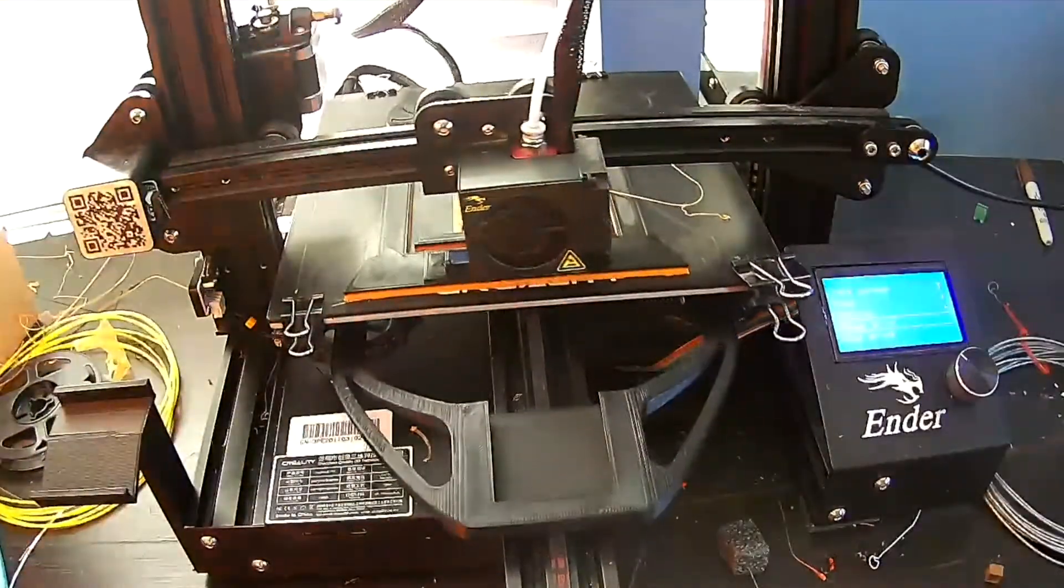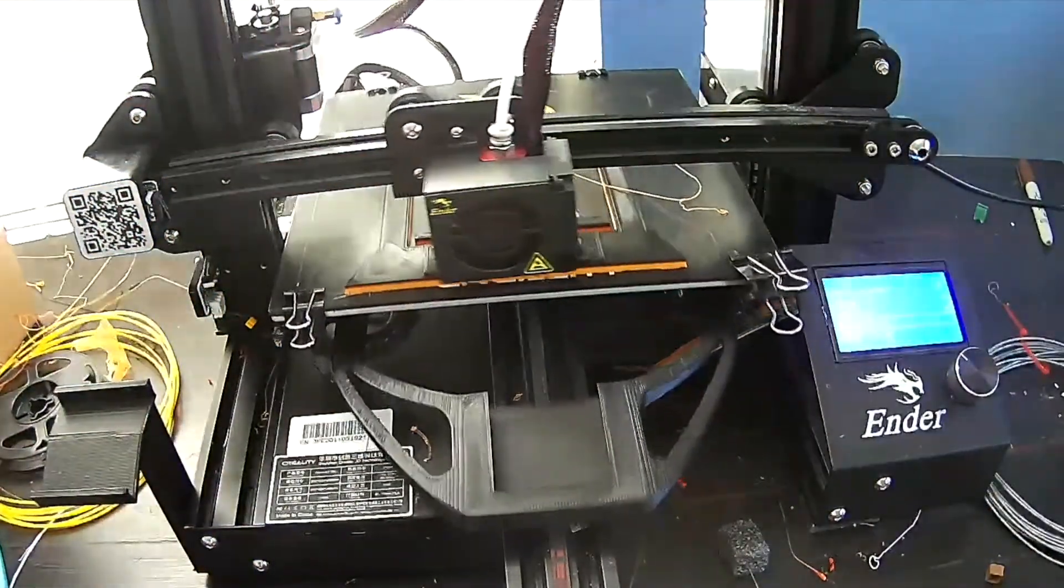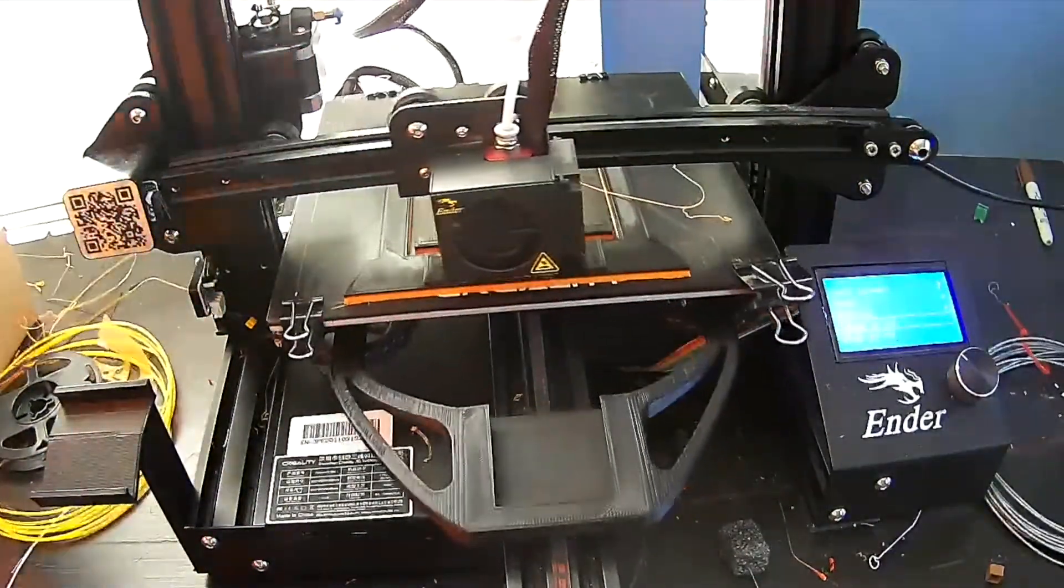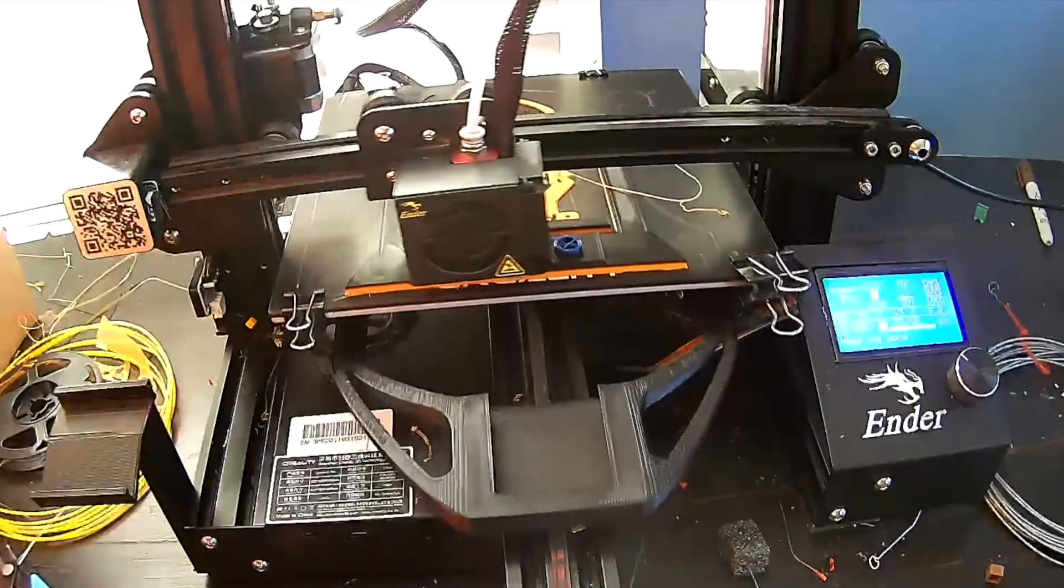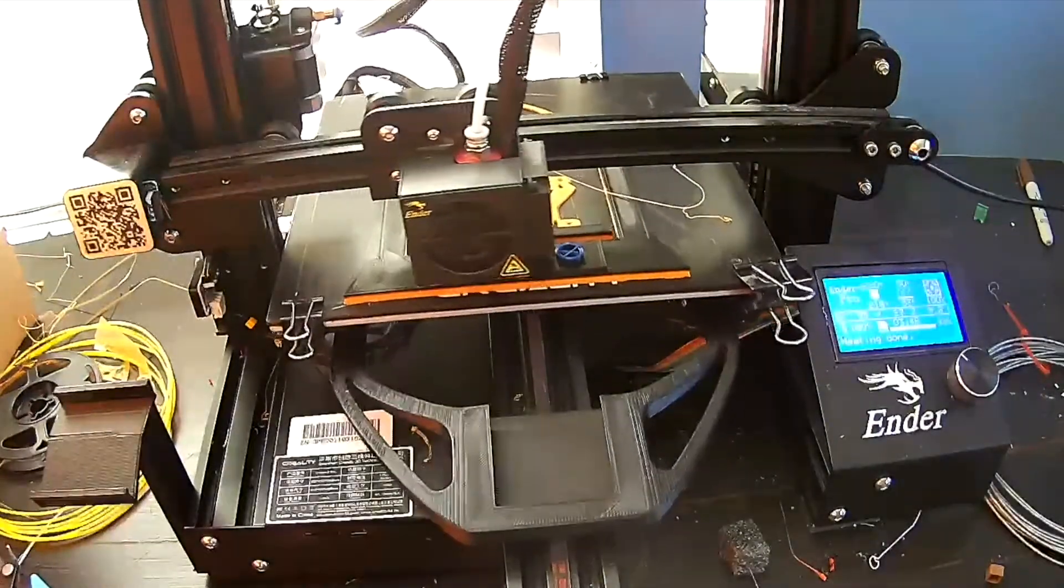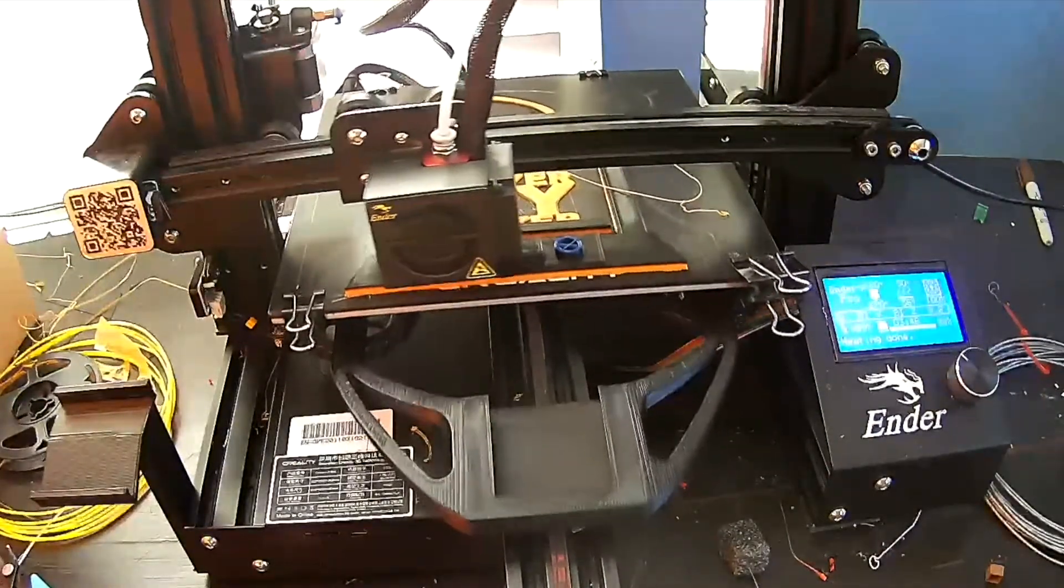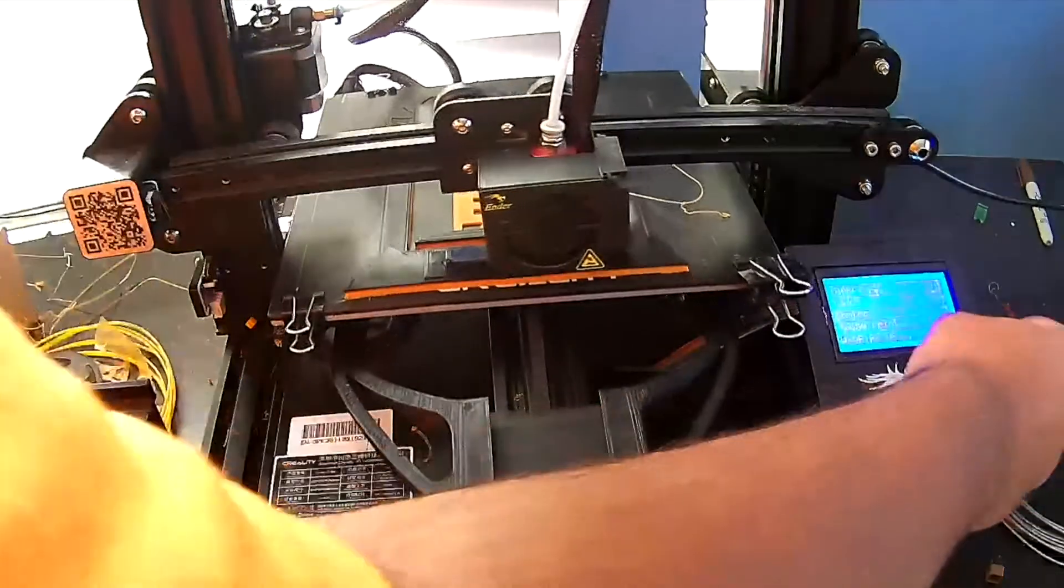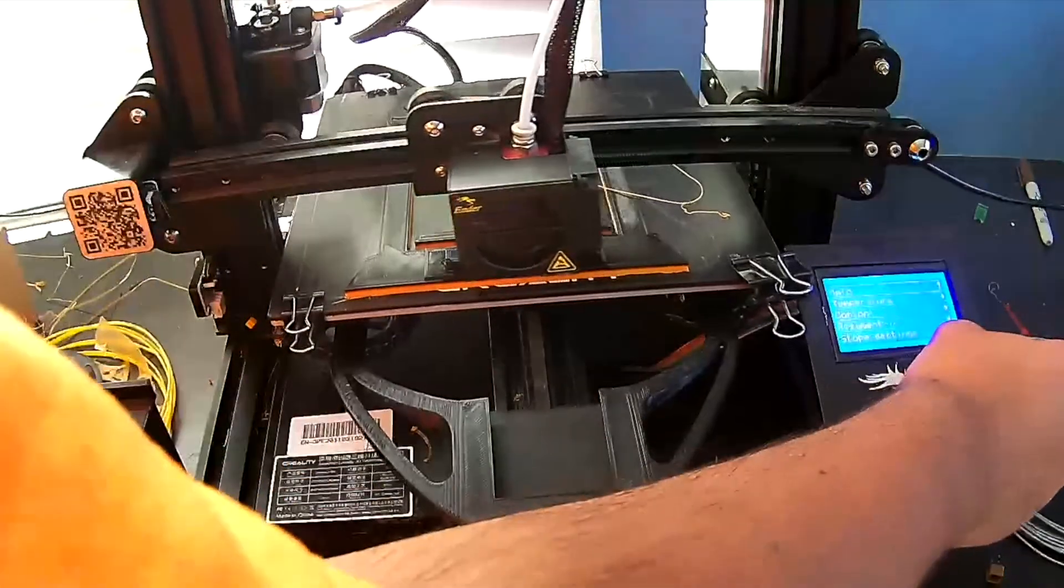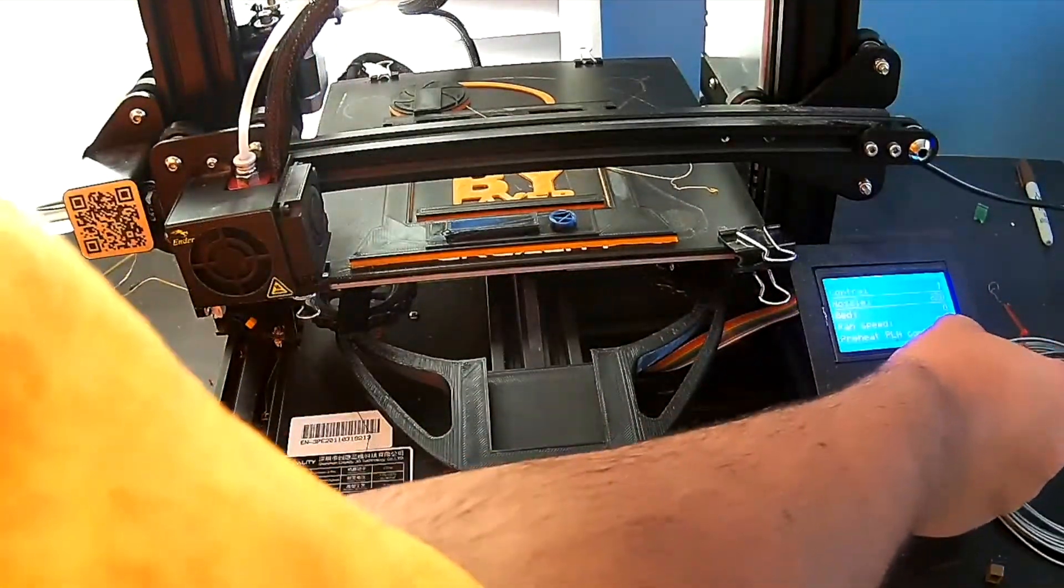But then, like an idiot, I forgot to purge the black out. But as you can see, the black purged into the blue. Again, I had to manually pause the machine, change the filament to black to finish the project.